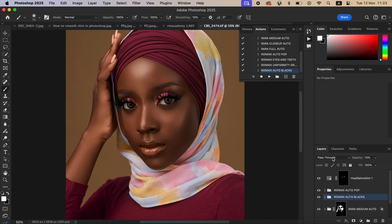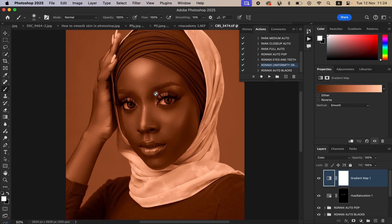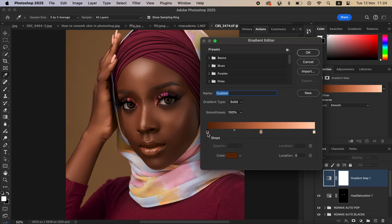If you want to create uniform skin tones for the model, play the Uniformity Gradient Map action. Select it and play it — it will apply a color. To get the exact skin tone, select the gradient icon, then hide that layer and click on the color option.